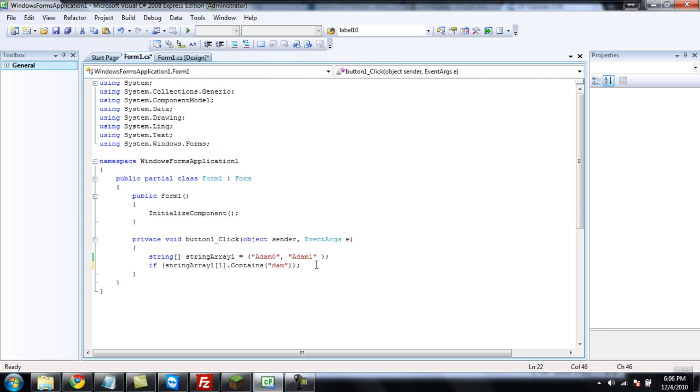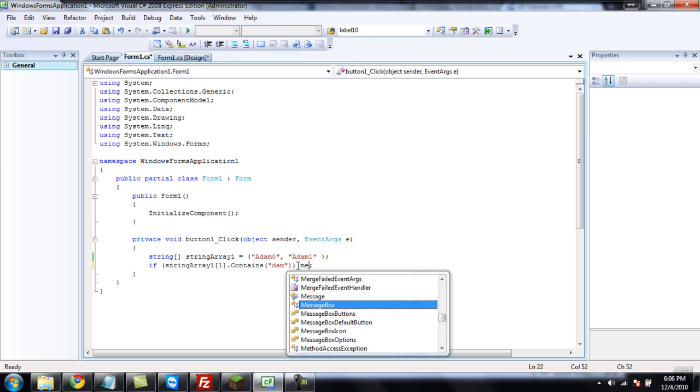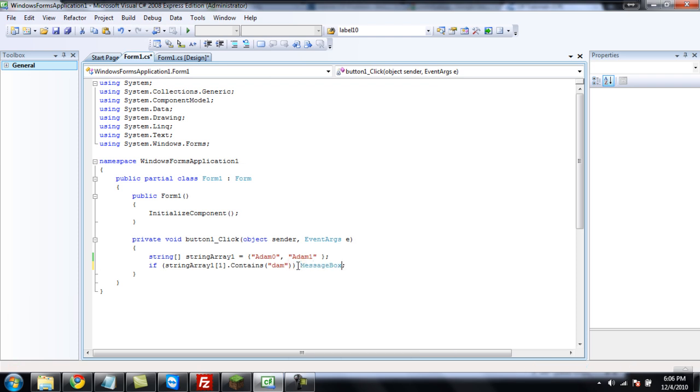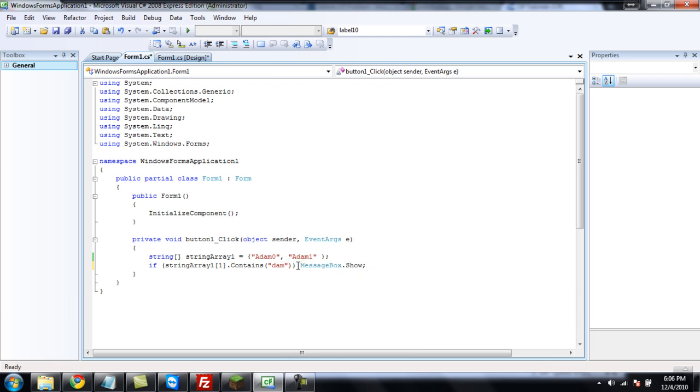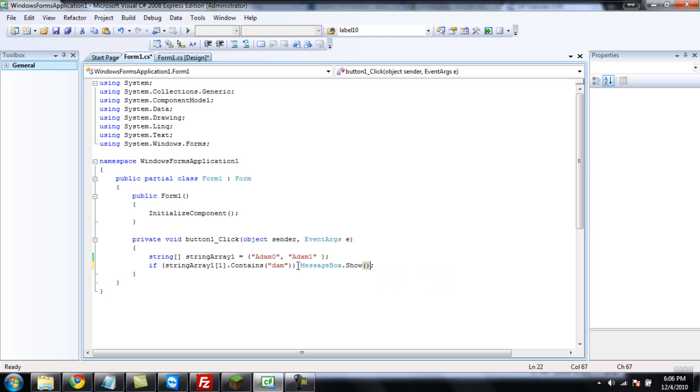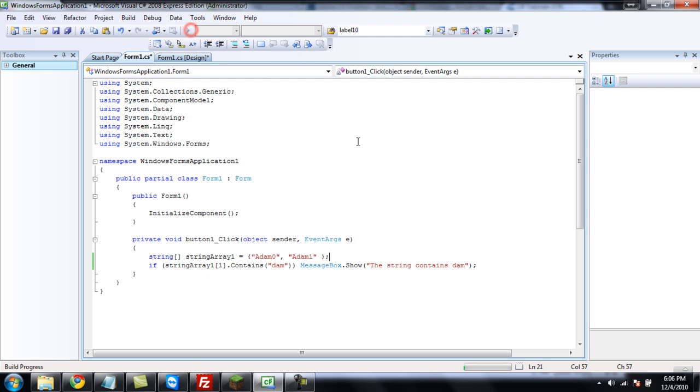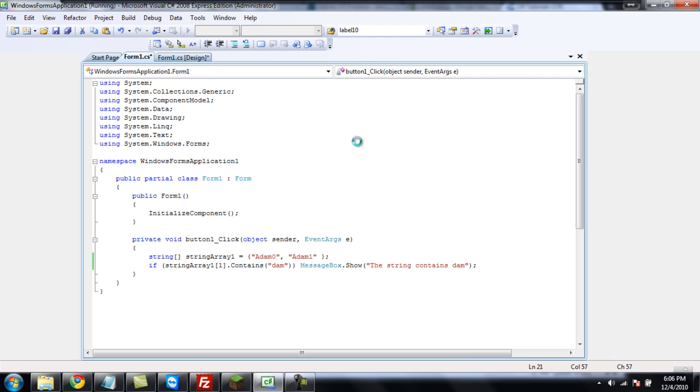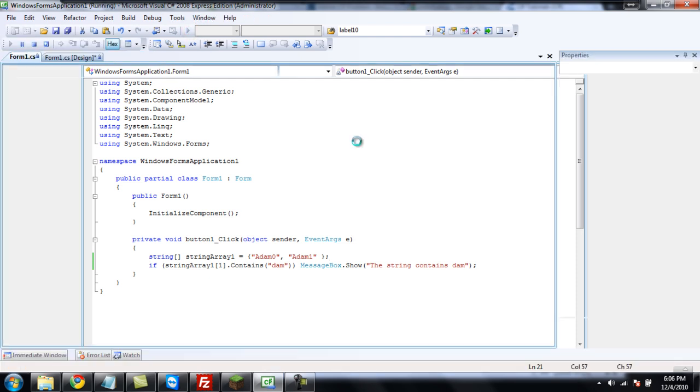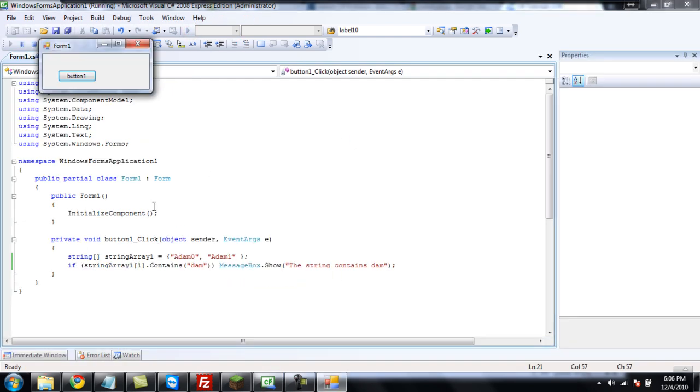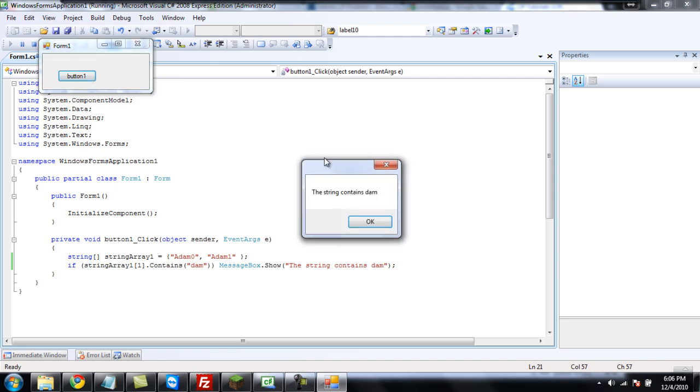And, in here, is going to be the part of the string that it contains. So, if it contains D, A, M, then do something. Let's have a message box show, and it will show, it will say that the string contains D, A, M. All right. So, now I'm going to click the button. It should say the string contains D, A, M. Yes, the string contains D, A, M.